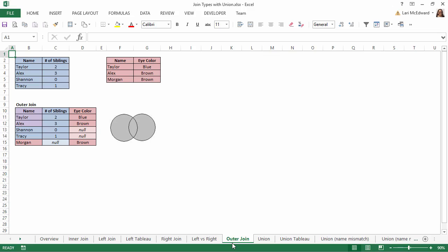An outer join brings in all names listed in all tables, and fills in nulls wherever there isn't information for a given column or row. That's a quick primer on join types. As a reminder, not all joins are supported by all data sources.